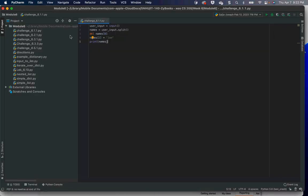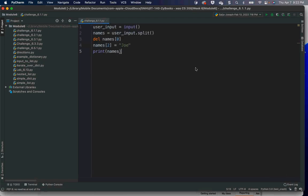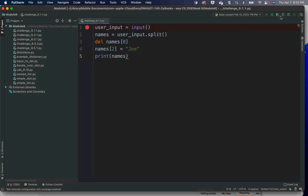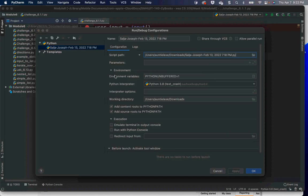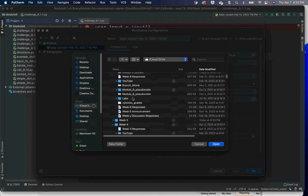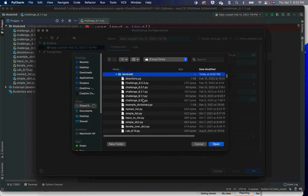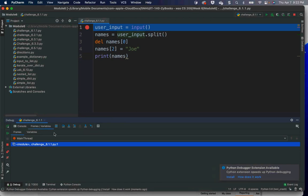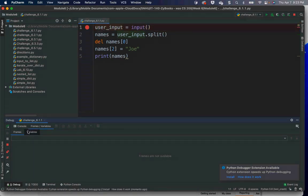Let's look at challenge 6.1.1 in code. There's no for loop here — it's very simple, very quick code. I'm going to input something, split it, delete, add, and then print names. Let's debug this. I'm going to start the debugger, and it's going to ask me to input some names. I'll go to the console and put in four names: Ann, Debbie, Millie, and Lisa.